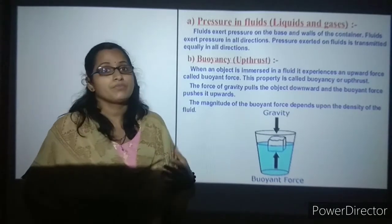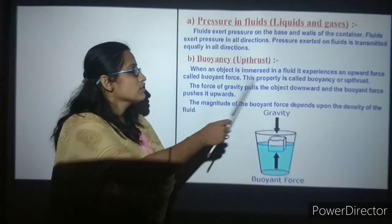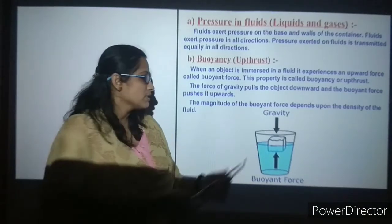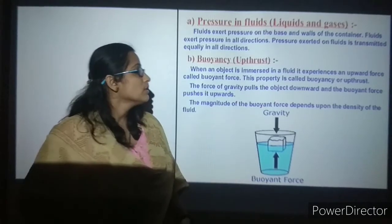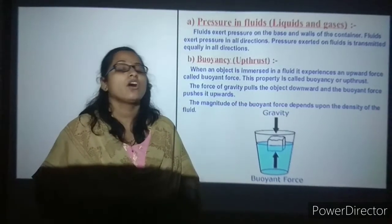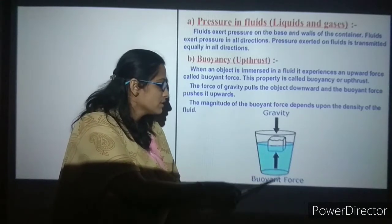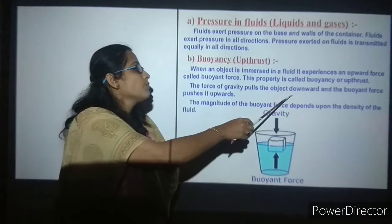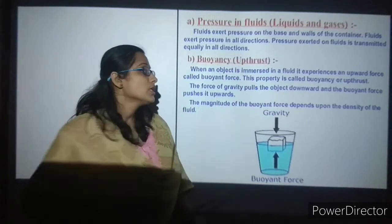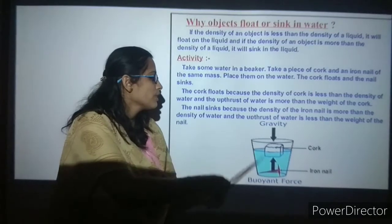So what is buoyancy? It is also called upthrust. When an object is immersed in a fluid, it experiences an upward force. When you drop an object in water, if it is not too heavy, it goes down some extent and then bounces back — this upward force is known as buoyant force, and this property is known as buoyancy or upthrust. Gravity pulls the object downward while the buoyant force pulls it upward, so two-way force is applied. The magnitude of the buoyant force depends on the density of the fluid.